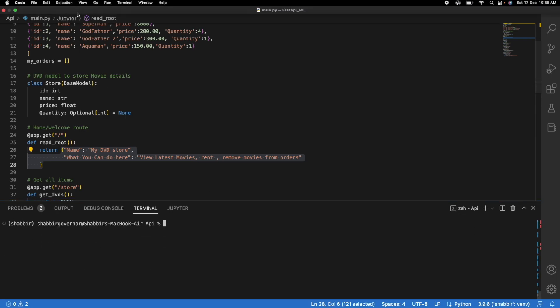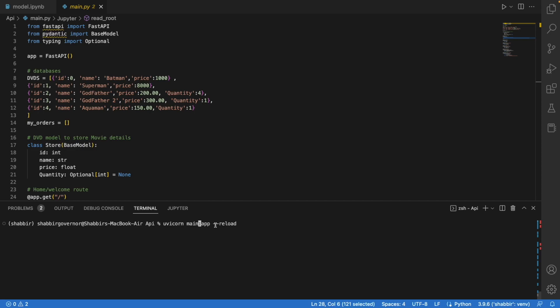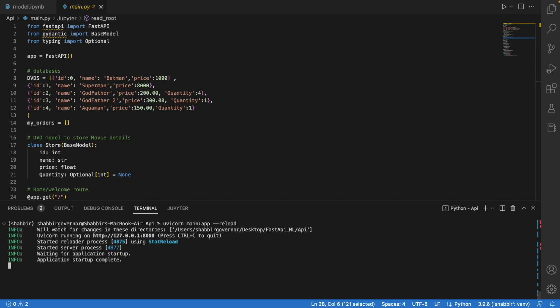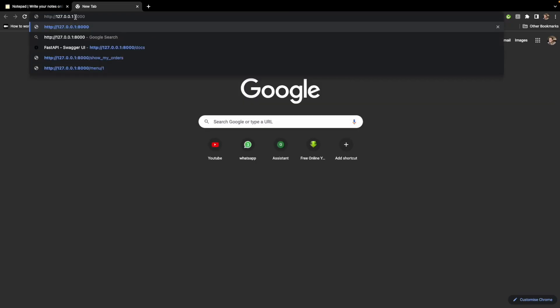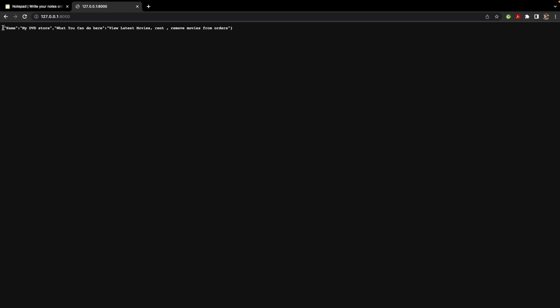The name of the file is main. Once you are in the virtual environment, you can run: uvicorn main:app --reload. Run this command and you will see your server will be started locally. Copy the local URL and paste it in the browser — you can see that FastAPI is up and running and you get the response from your FastAPI: the name, latest movies, rent options, and so on. This proves that your FastAPI is running.